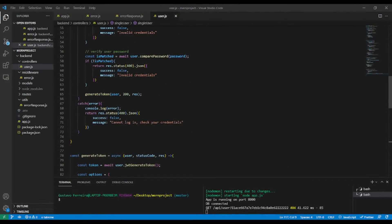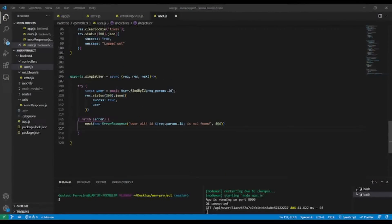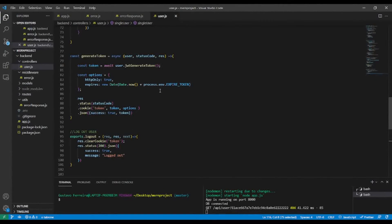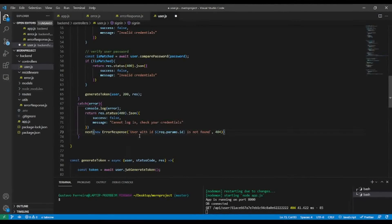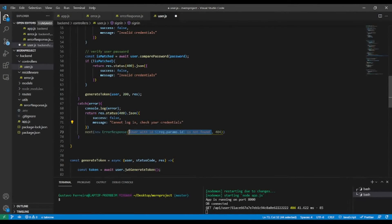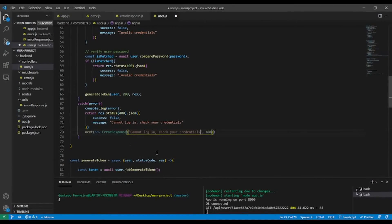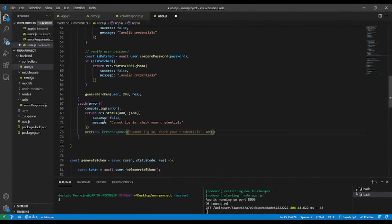Each time we want to use a custom response, we can copy this pattern and output a custom error. For example, for an invalid credentials check we can output 'check the credentials' as the message and return a 400 Bad Request status.